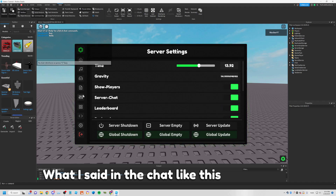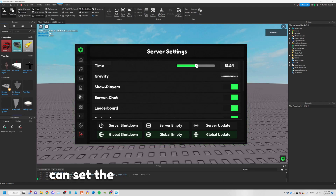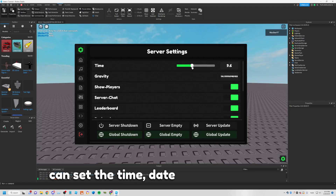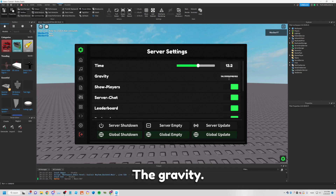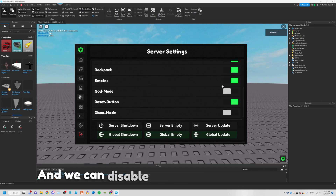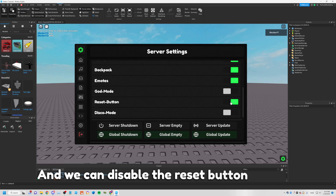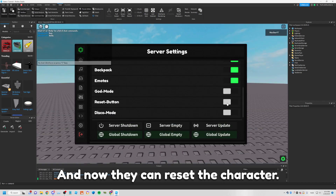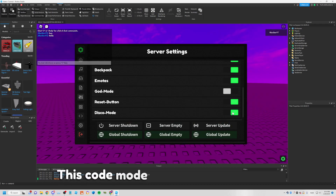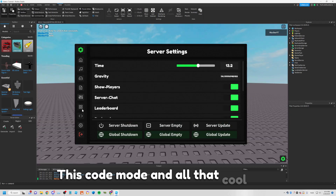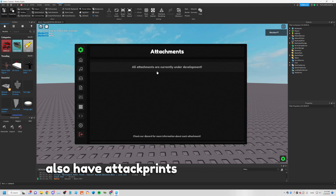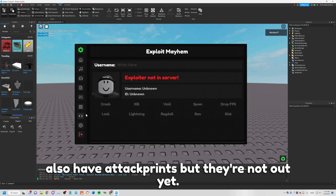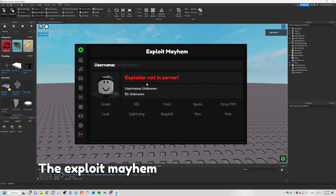In Settings you can set the time, date, gravity, and disable the reset button so players can't reset their character. There's also a code mode and a lot of other cool settings. There are also attachments but they're not out yet.